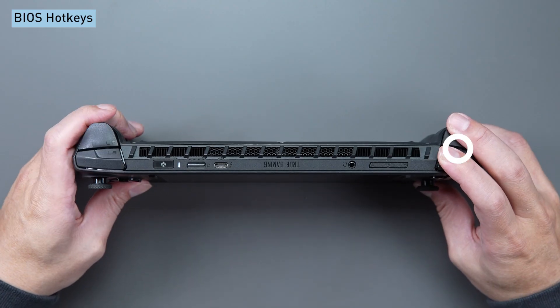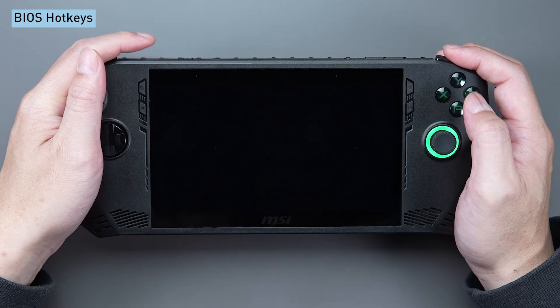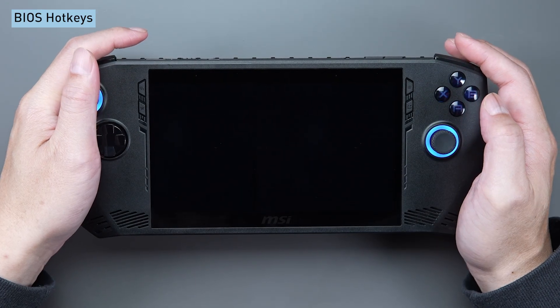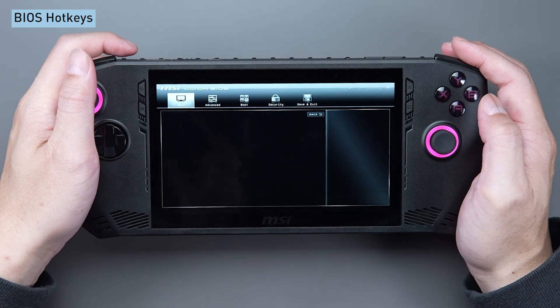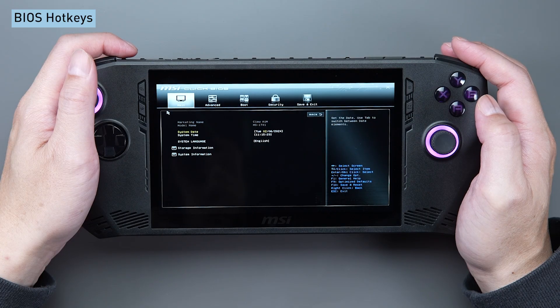Simultaneously press the RB and RT buttons to enter the BIOS during booting. Ensure a brief interval and press the hotkey when the screen lights up.